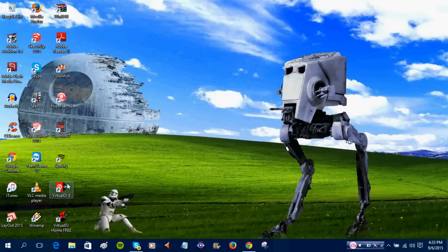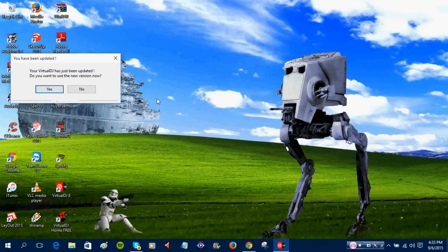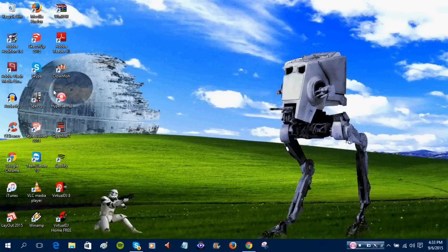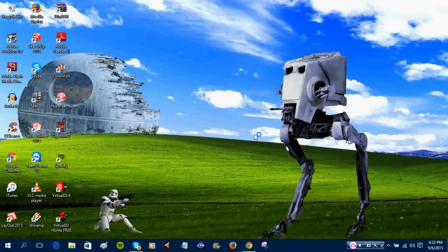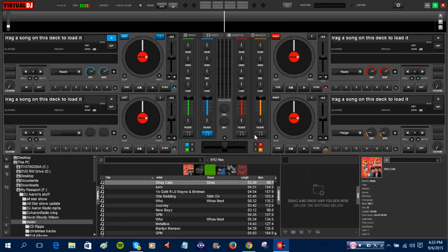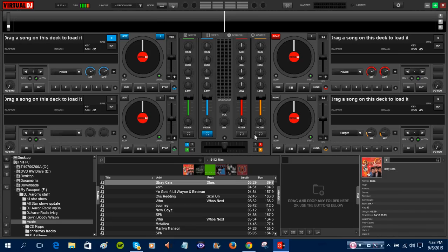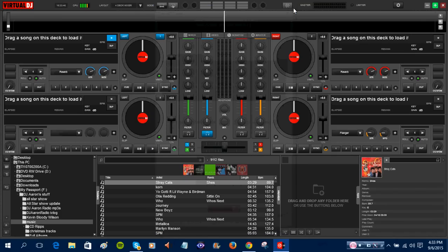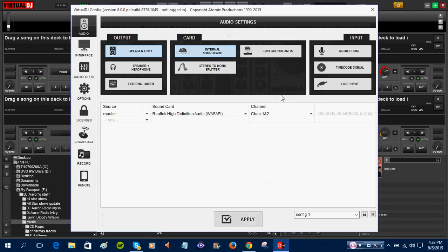Also, we also have virtual DJ 8, which also works with Windows 10. So, we're going to open that. And, yes. Because it needs to verify that it's already updated and stuff. And there we go. We have virtual DJ 8. We can load songs in there like we normally do.